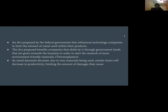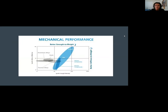As these alternative materials are being used, the demand for metal will decrease, limiting the damage metal mining causes. This graph shows how other resources, such as thermoplastics, can be used just as effectively as metal.